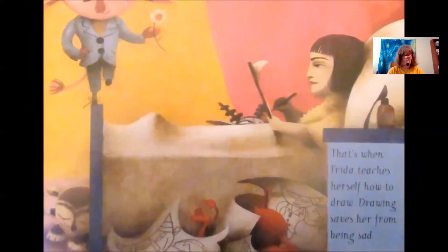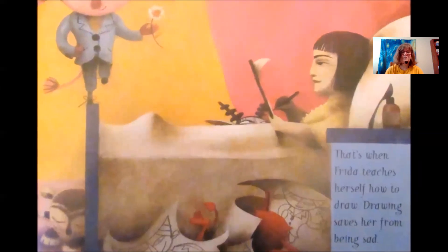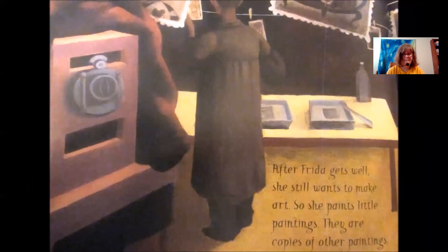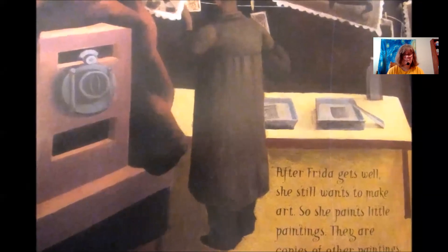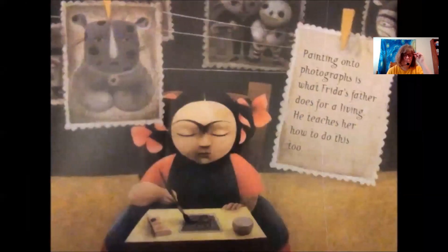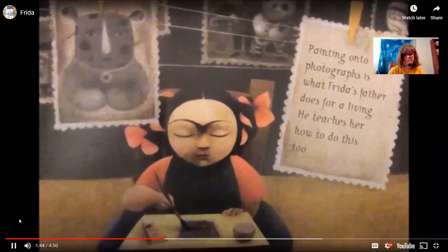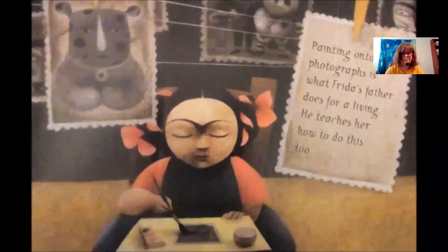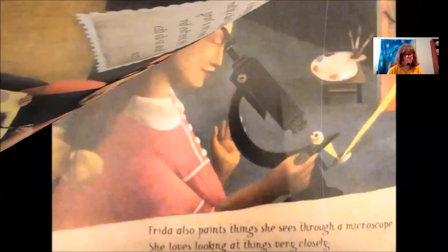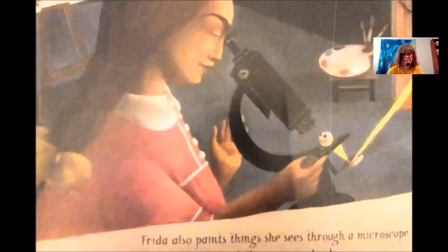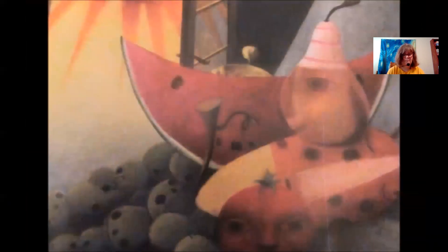That's when Frida teaches herself how to draw. Drawing saves her from being sad. After Frida gets well, she still wants to make art, so she paints little paintings — copies of other paintings. Painting onto photographs is what Frida's father does for a living, and he teaches her how to do this too. Frida also paints things she sees through a microscope; she loves looking at things very closely.